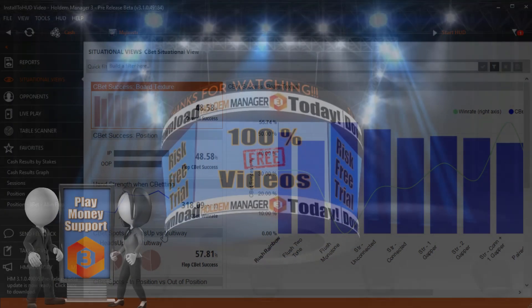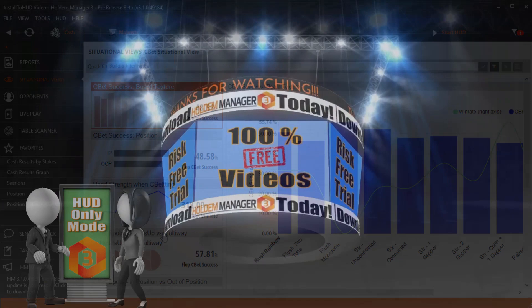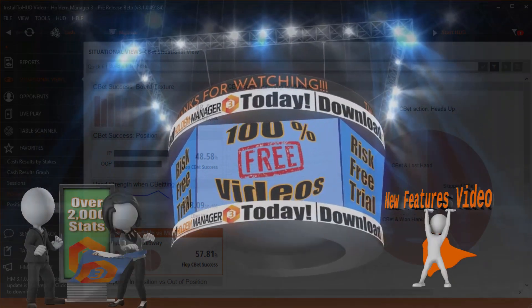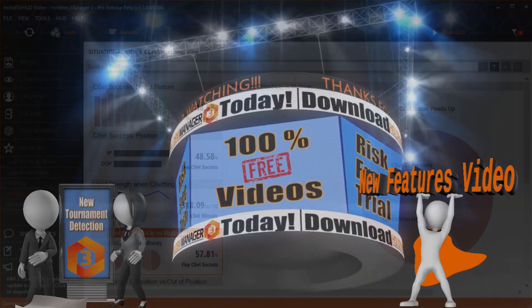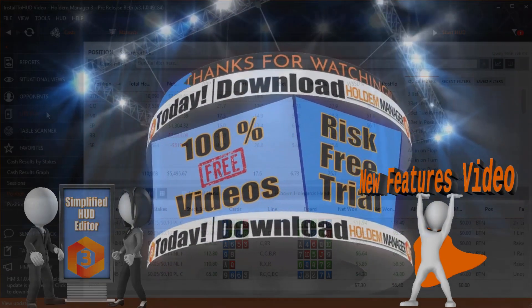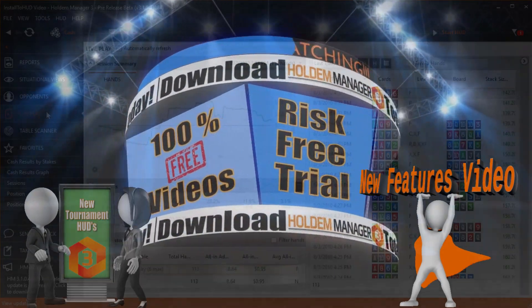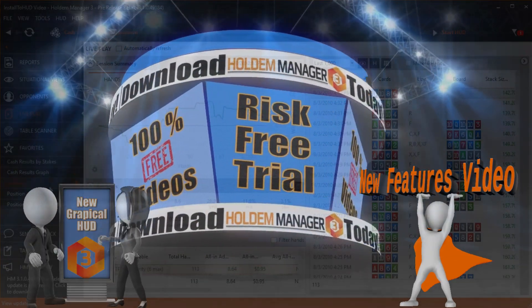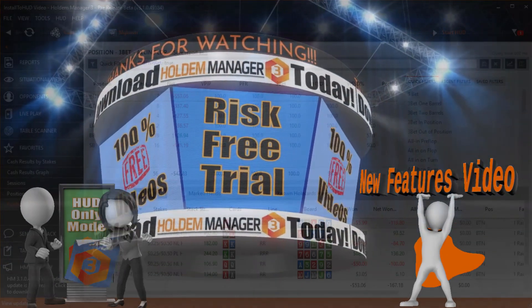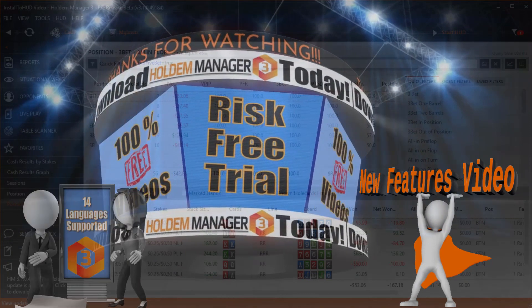We barely scratched the surface of what Hold'em Manager can do. Don't forget to check out our new features video where all the new features in HM3 are covered. Thanks for watching and we'll see you at the tables.